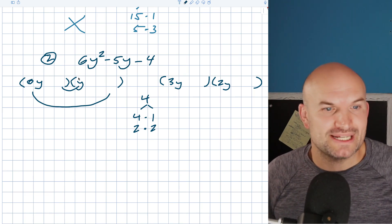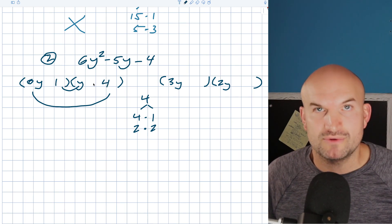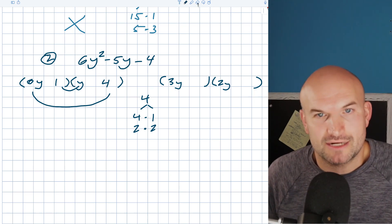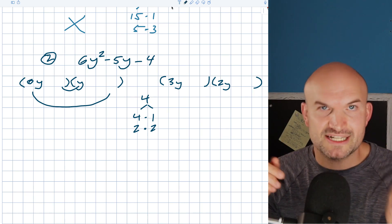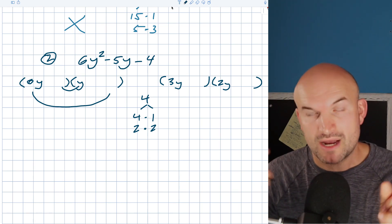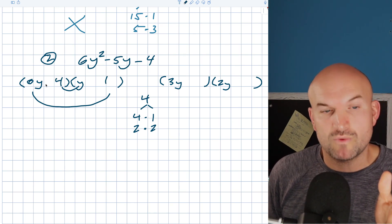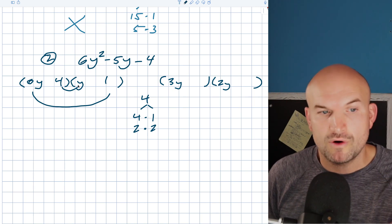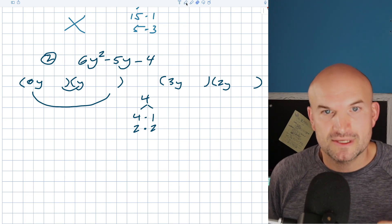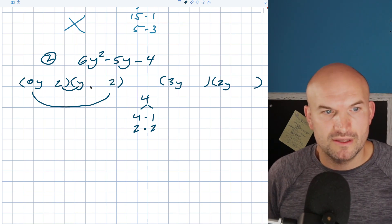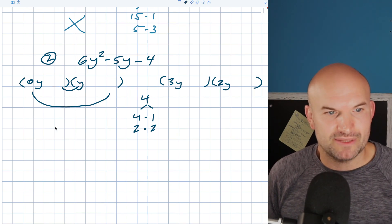A lot of times there are no dead giveaways here. Now if I put a 4 here and a 1 here, the difference of 6 times 4, which is 24, and 1, which would be 23 — so that's not going to work. And if I switched it around, that'd be 6y times 1, which is 6y, and a 4 times y, which is a 4y — that's going to have a difference of 2. I'm looking for a 5. And then we have 2 and 2 — so a 12 and a 2 would have a difference of 10. So these are not going to be our good factors.